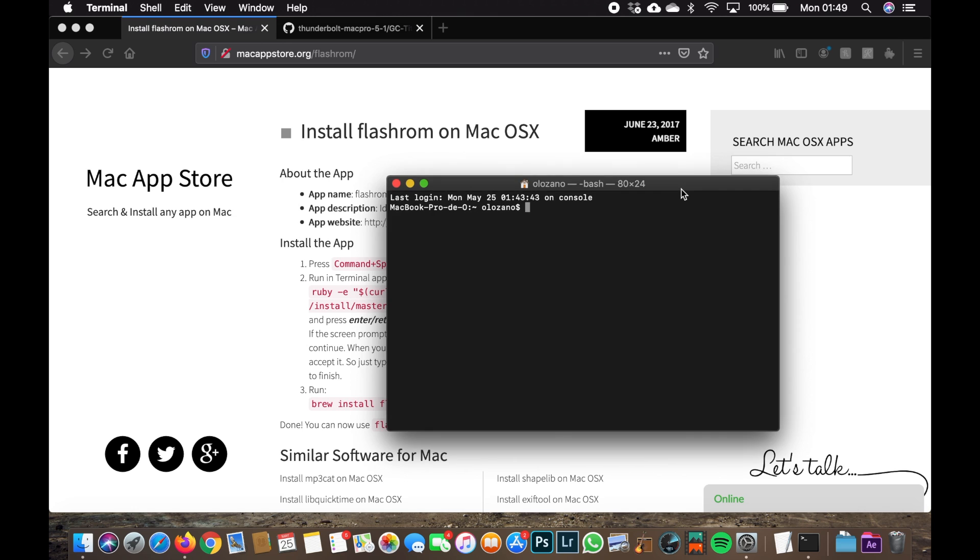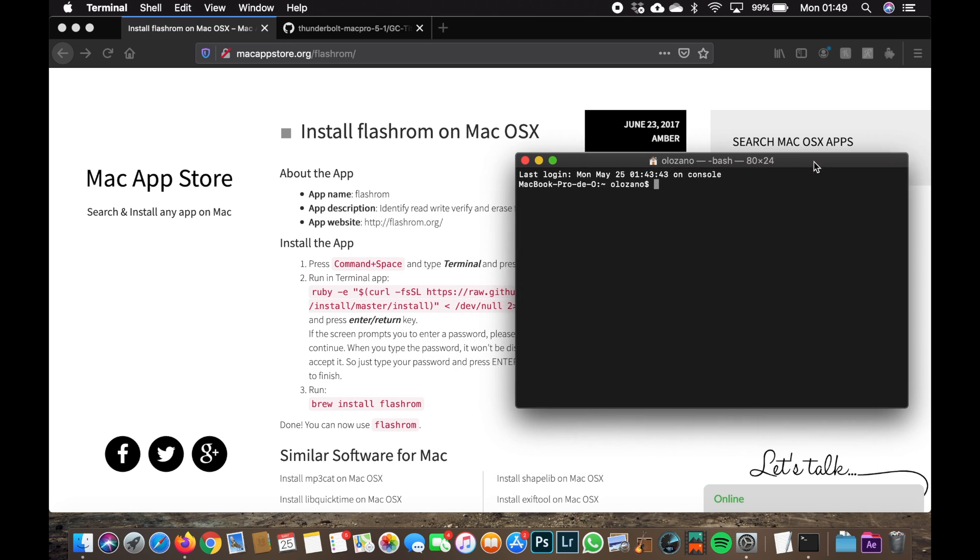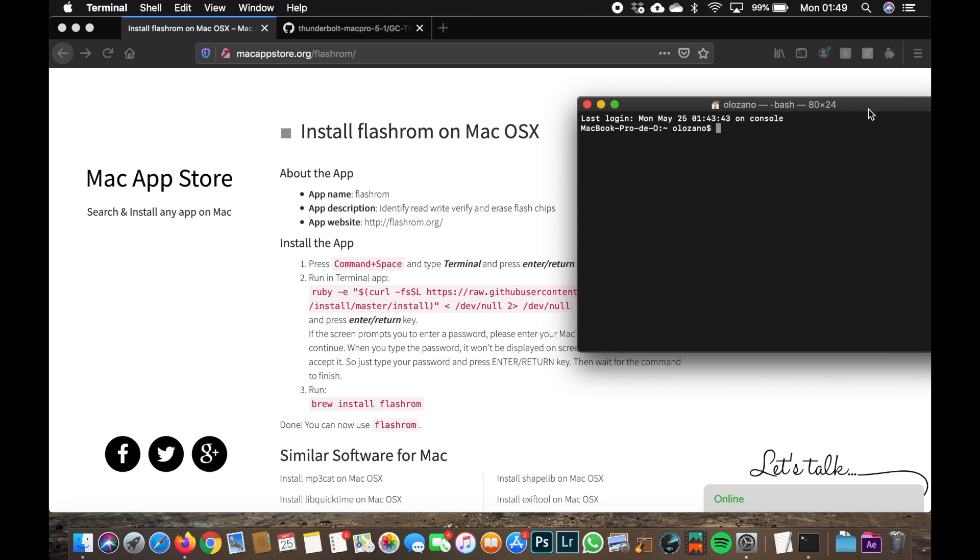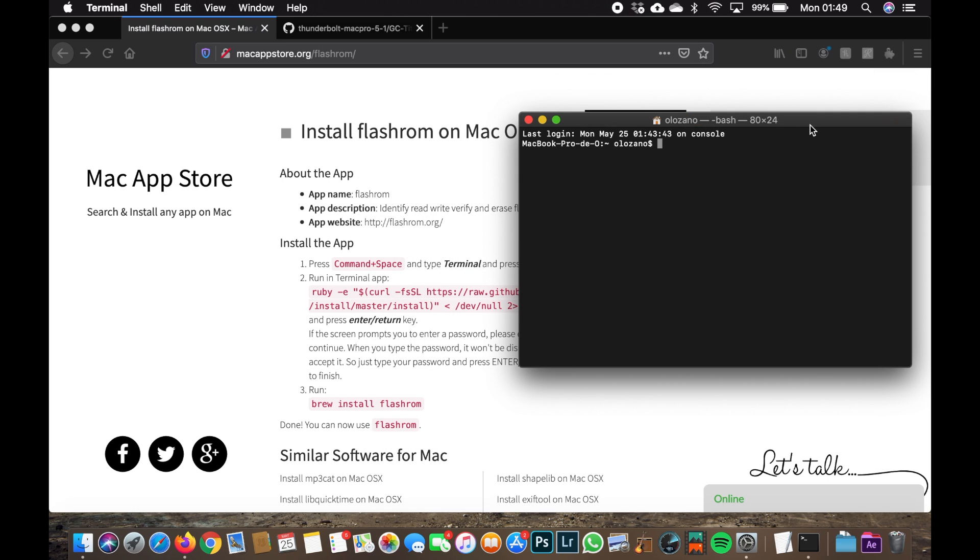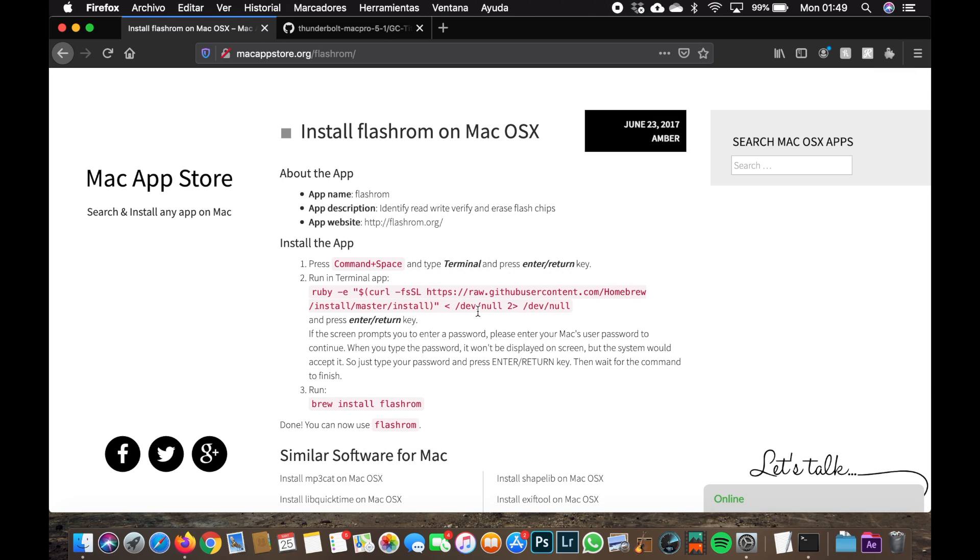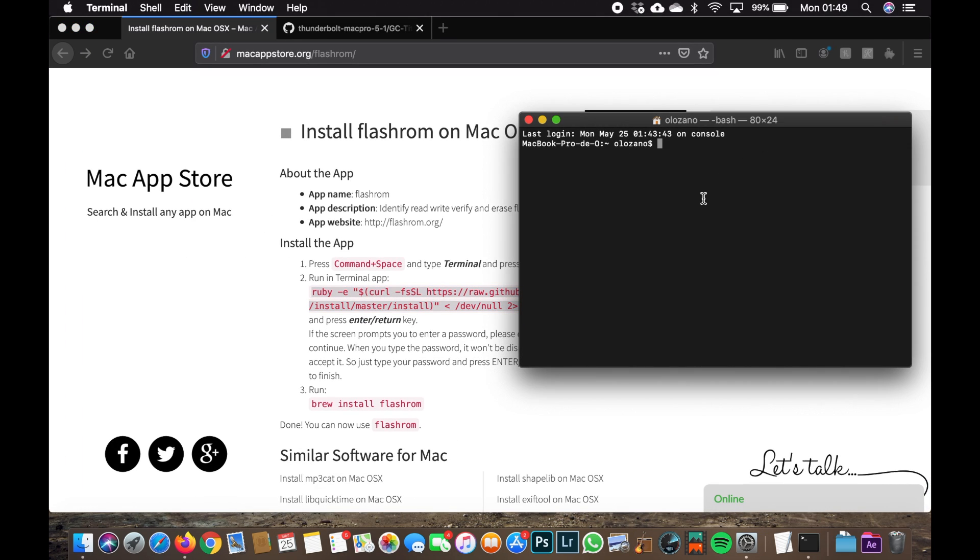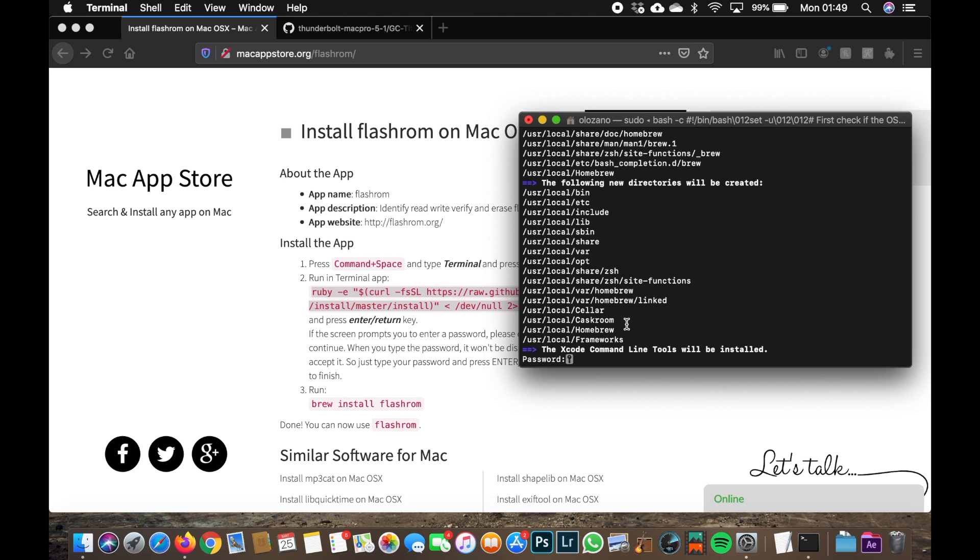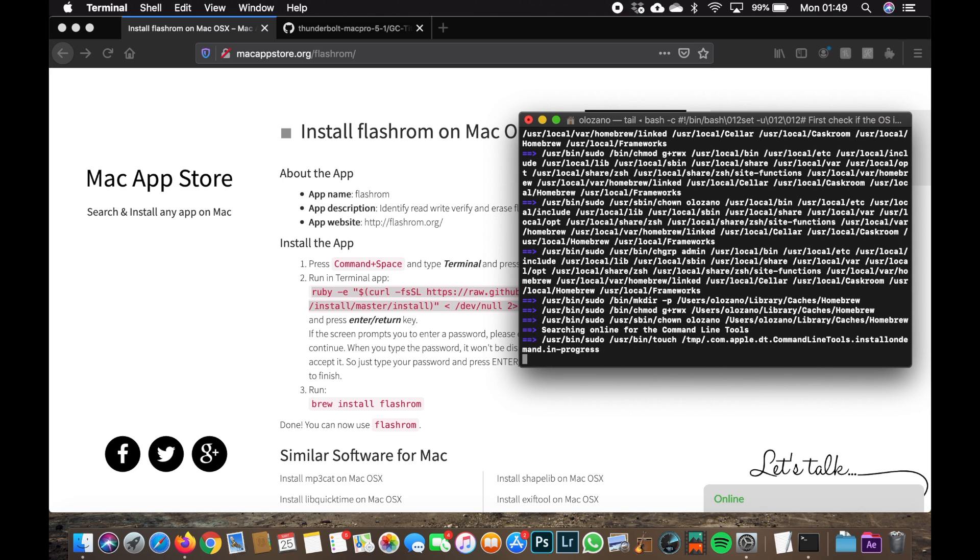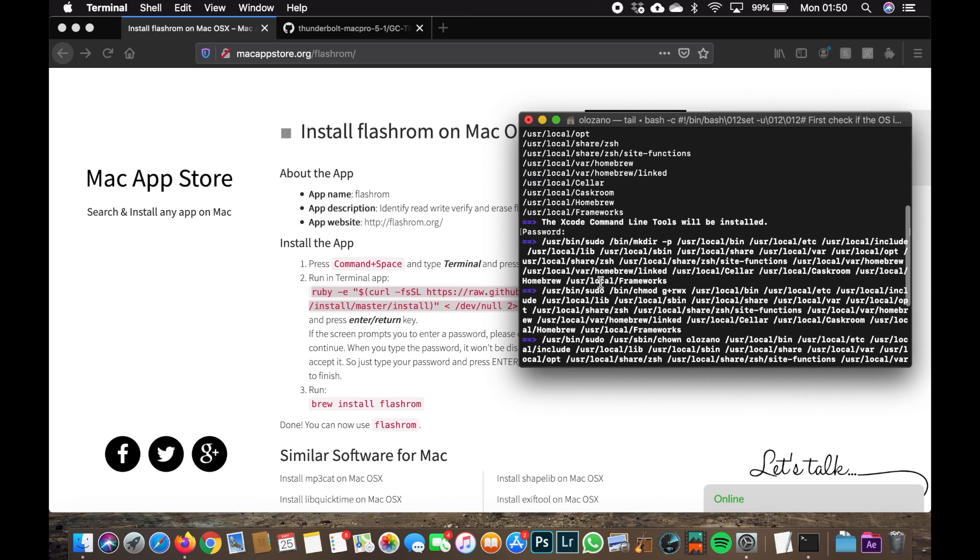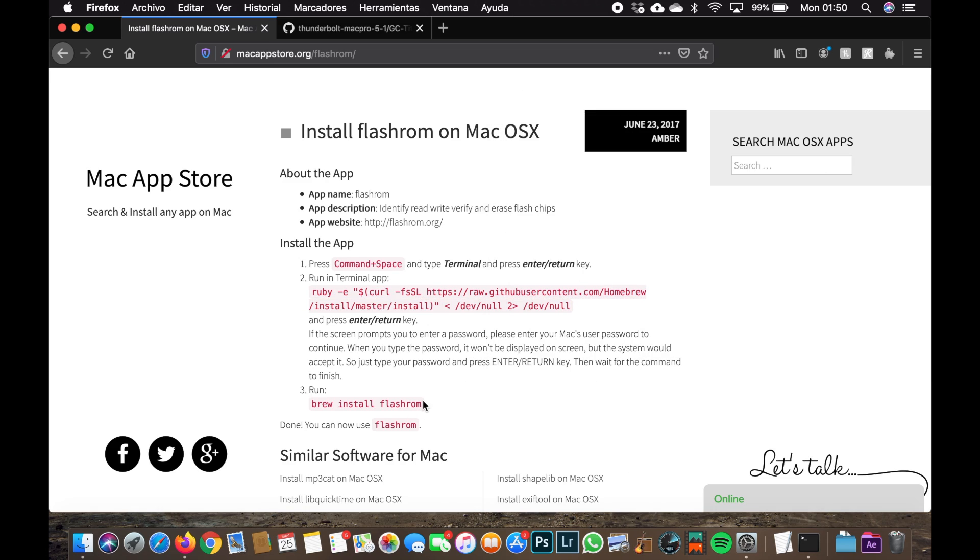So what we need to do is go to this page that I'm leaving the link below, copy this command and paste it, and just press enter. The PC will ask you to enter your password, so don't worry, it's safe. Just continue.